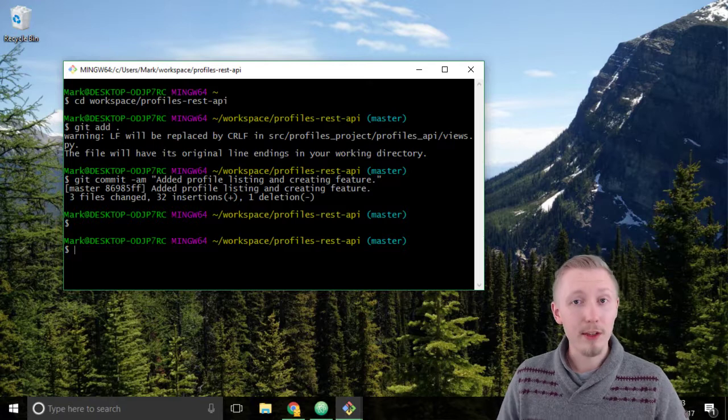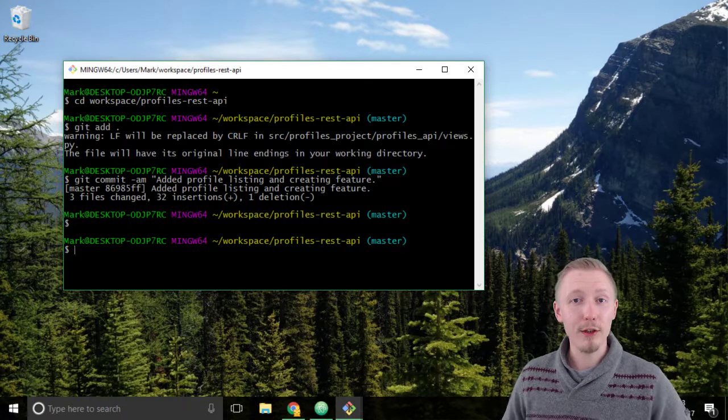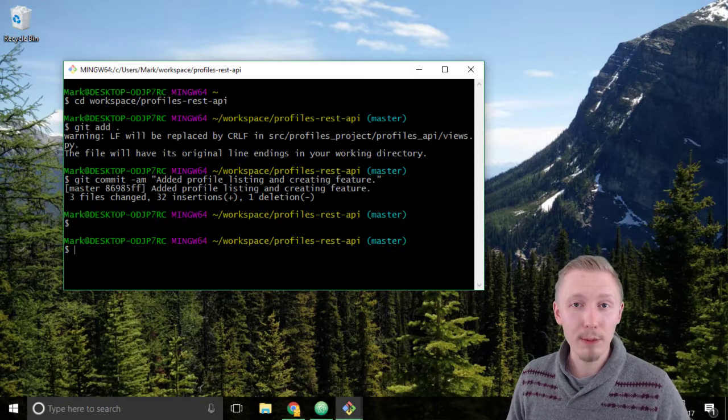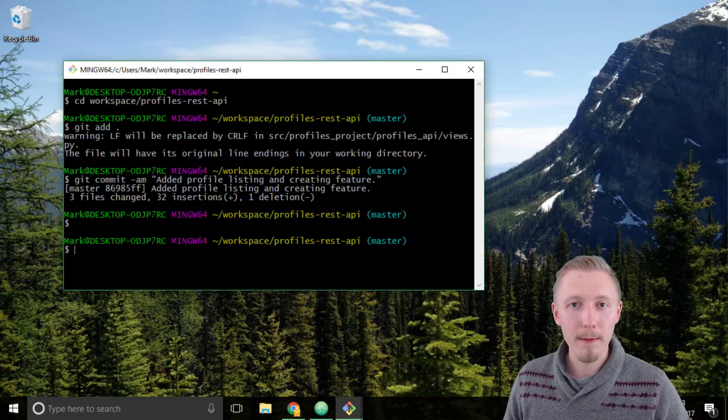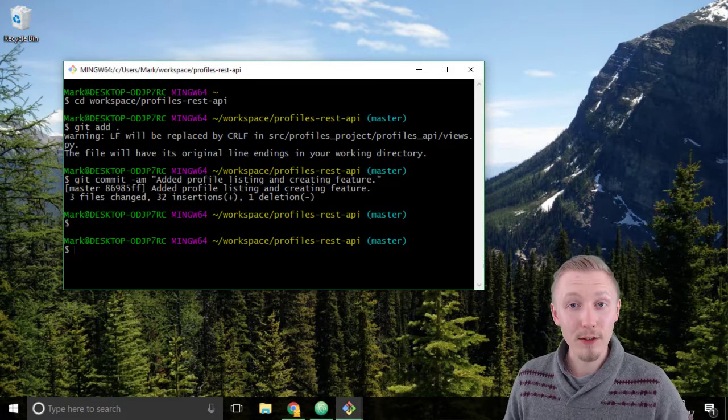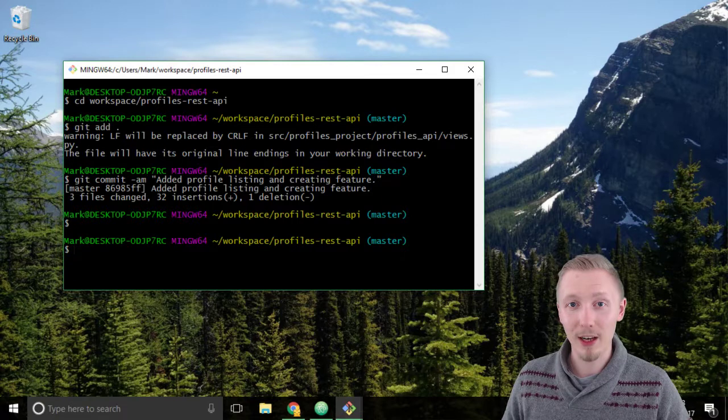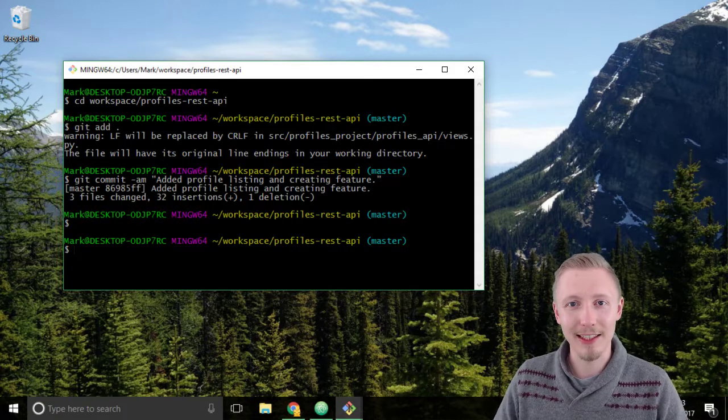Okay so we successfully created a user profile API. Thanks for watching and I'll see you in the next lesson.